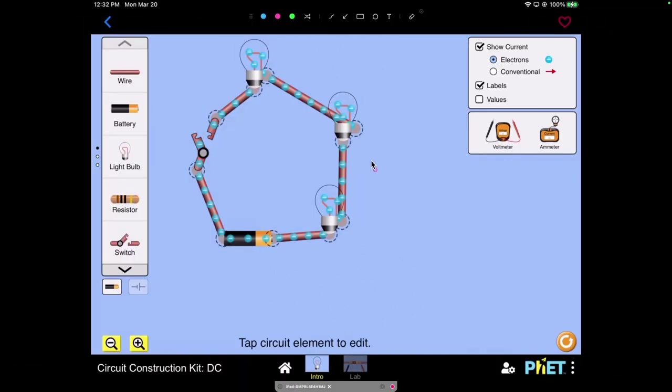Now I've added a switch here and when the switch is open notice that none of the bulbs are lit, but watch what happens when I close the switch.